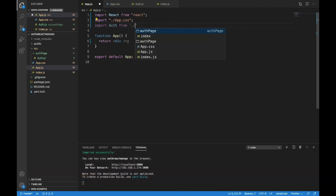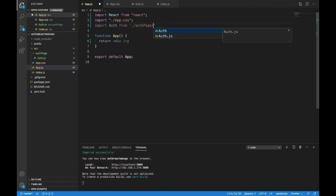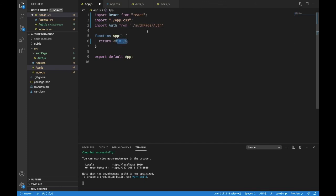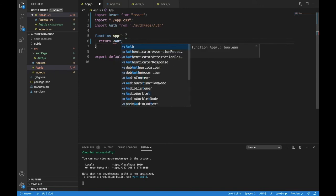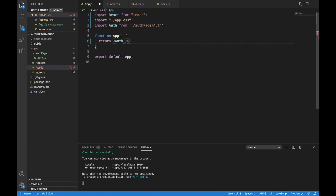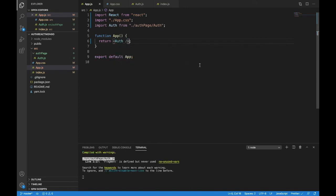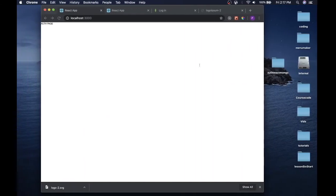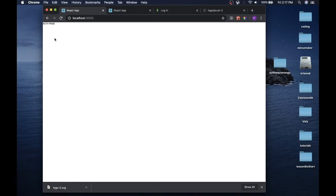And then we need to get to it. So dot slash, we'll go to our auth page folder. And auth. Now we're in. So all we need to do here is return auth. And so we're in our app. And we are returning auth page.